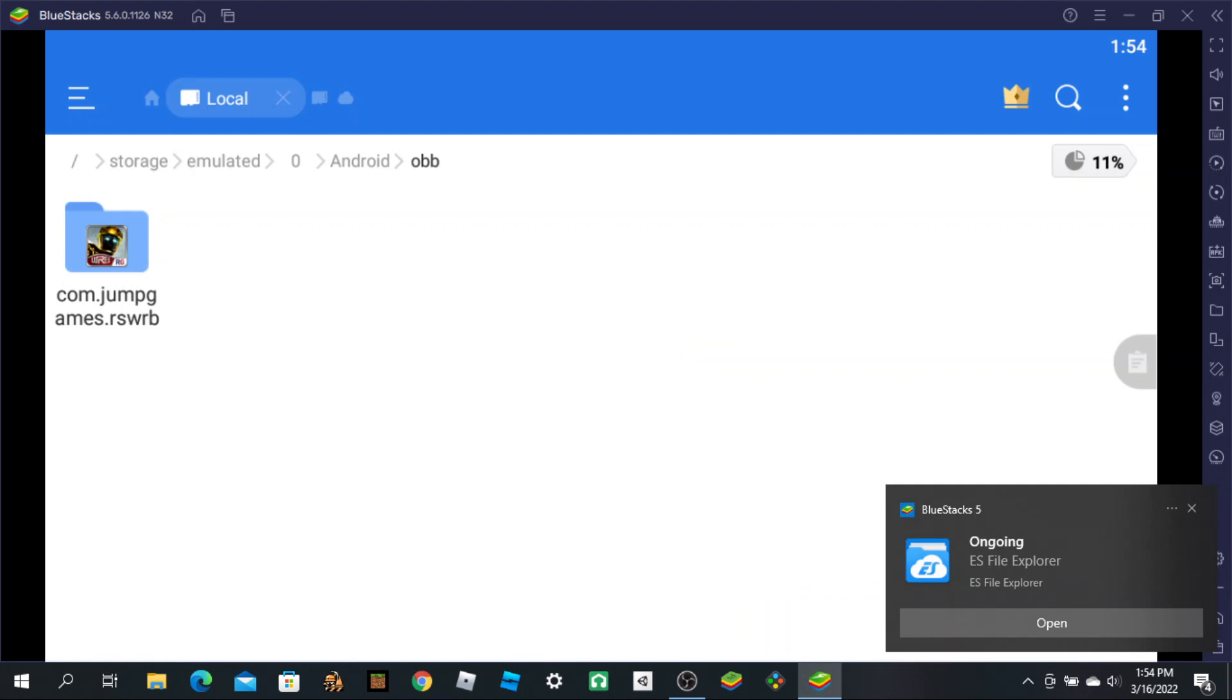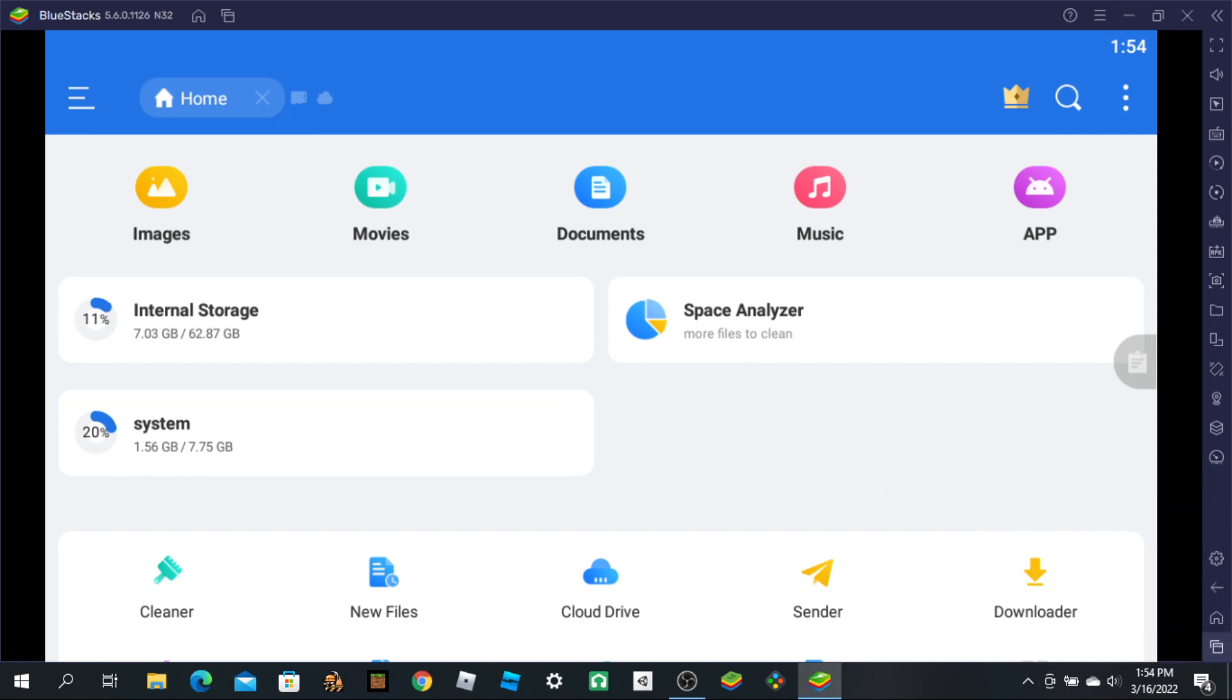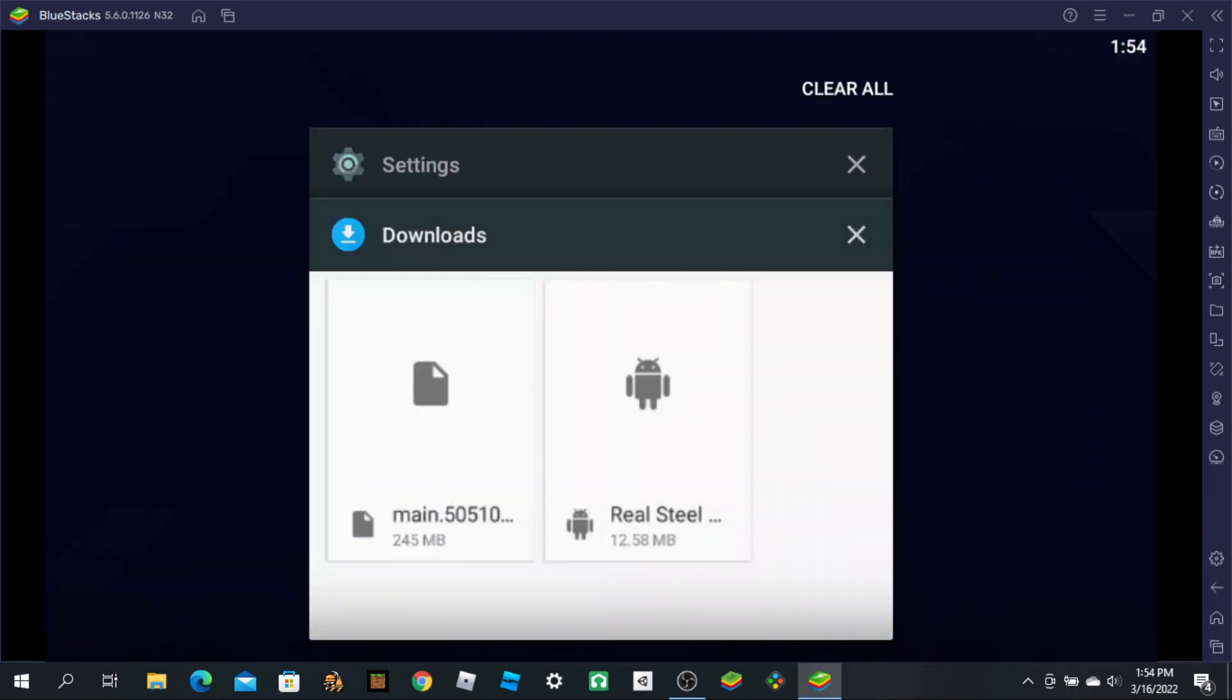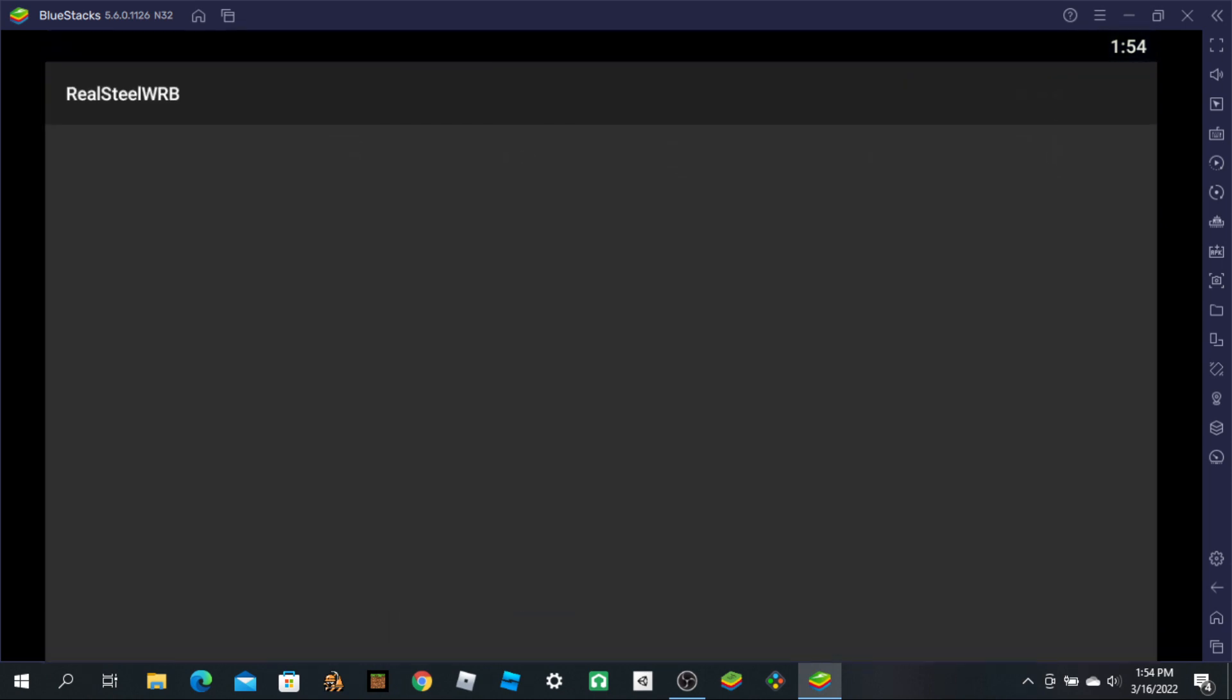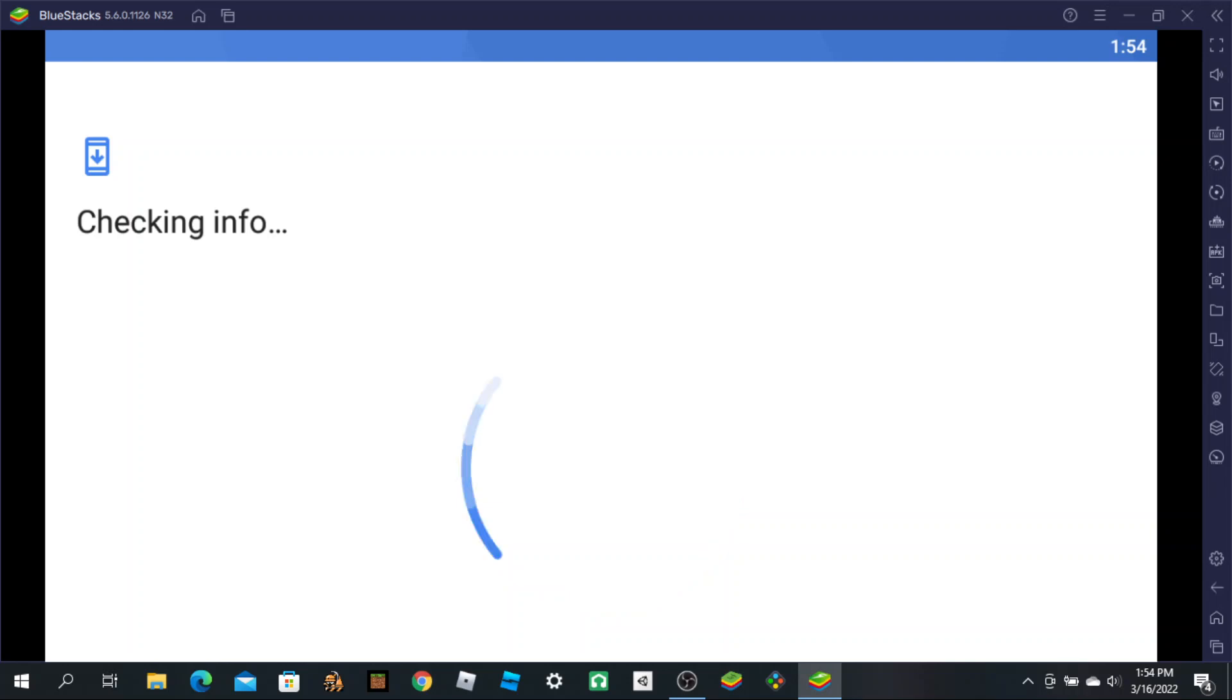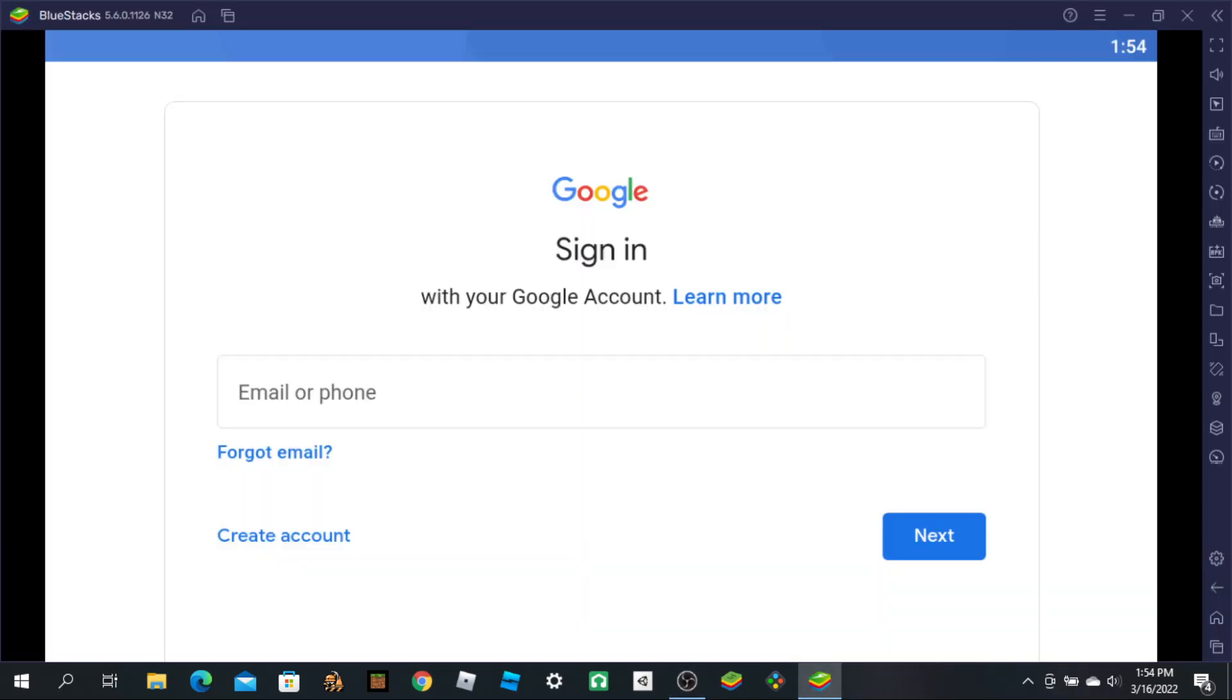We should have it now. Let's see if the game will play. Headphones recommended. See if it works. Okay, it needs sign-in, so I'm going to do this.